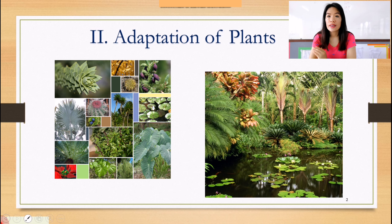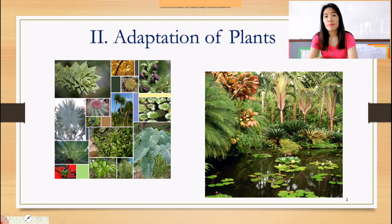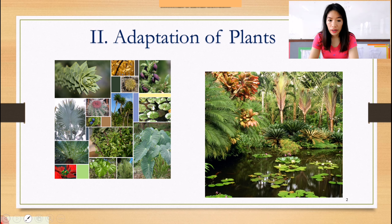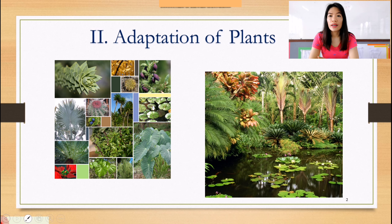Plants have adaptations to help them survive and grow in different areas. Adaptations are special features that allow a plant or animal to live in a particular place or habitat. These adaptations might make it very difficult for the plant to survive in a different place. This explains why plants are found in one area but not another — for example, you wouldn't see a cactus living in the Arctic, or really tall trees living in grasslands. I'm going to show different kinds of plants and let's find out how each plant adapts to its environment.